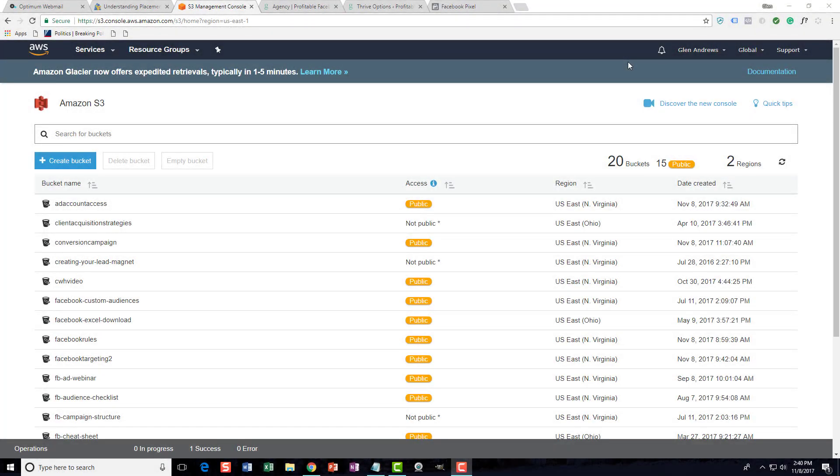If you're running a membership site and creating training videos that you're uploading to Amazon S3, and you want to stop people from downloading your videos, I'm going to show you exactly what you need to do.